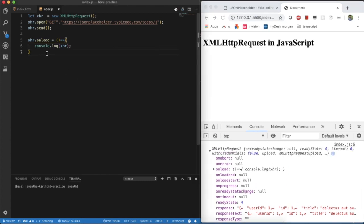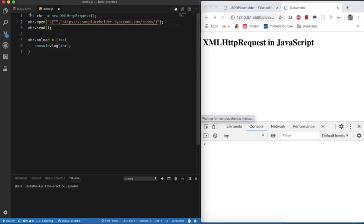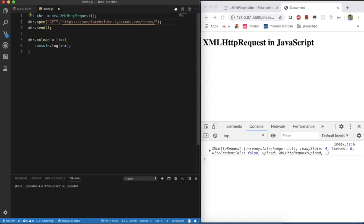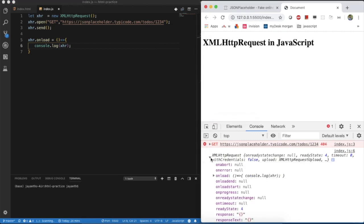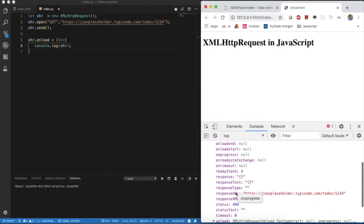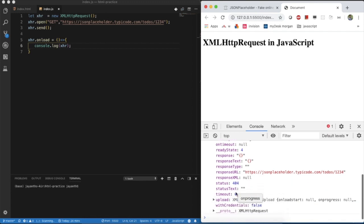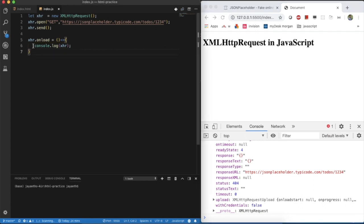For that, when the error will come? If you pass a wrong URL like some wrong URL, if it doesn't exist, then it returns 404. Then, now you can see, what is the status of it? This is the 404. Only if it is 200, then the request was success and you got the data.